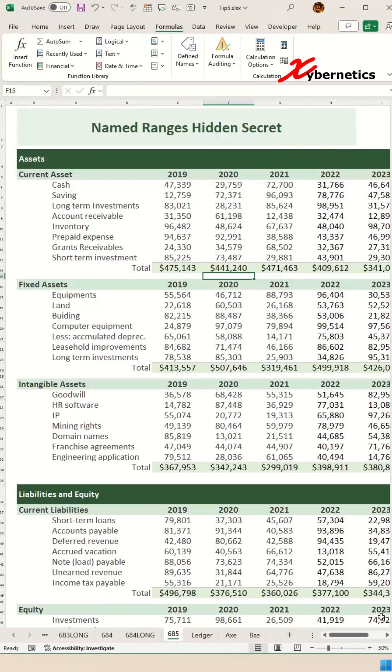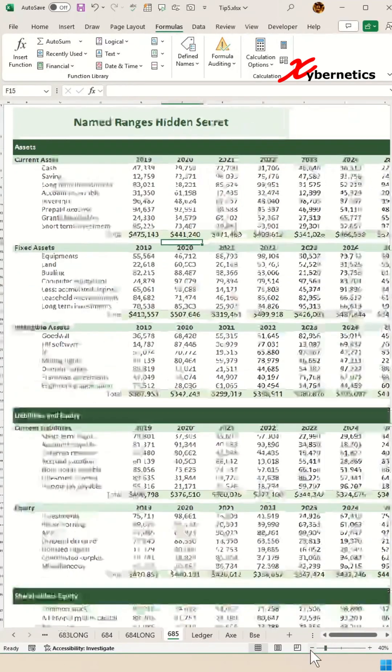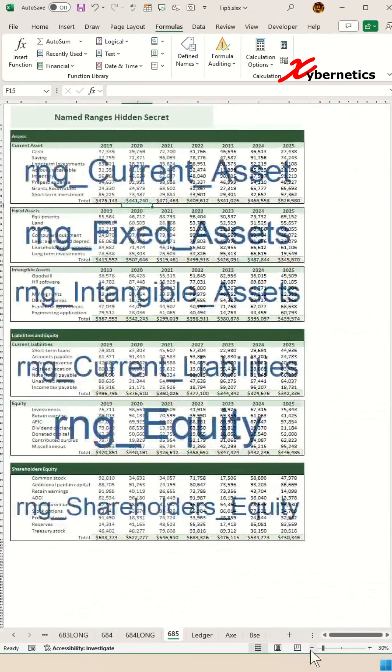Now if you want to look at the watermark for each of the name ranges, just set your zoom to less than 40 percent and you will see the name range displayed in each of the tables.